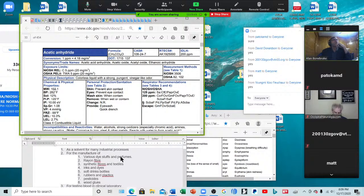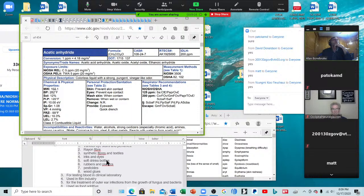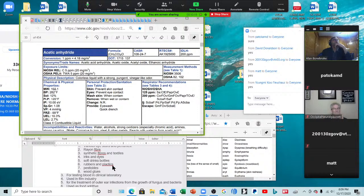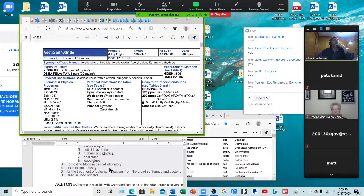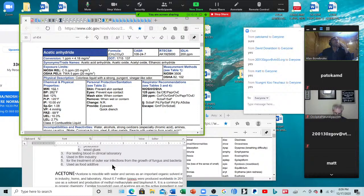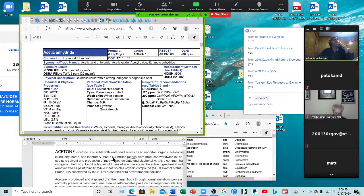Acetic acid is also used in various dyestuffs and perfumes — it's found in perfumes, rayon fiber, synthetic fibers and textiles, inks and dyes, soft drink bottles. It's used to make rubbers and plastics, pesticides, and wood glues. So it's a whole lot more than what we would think. Now we're going to acetone.